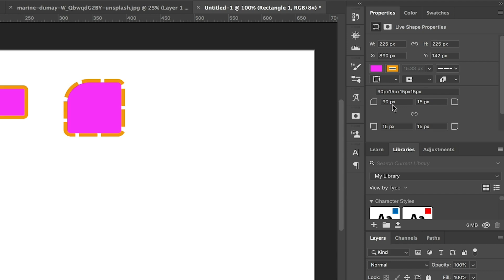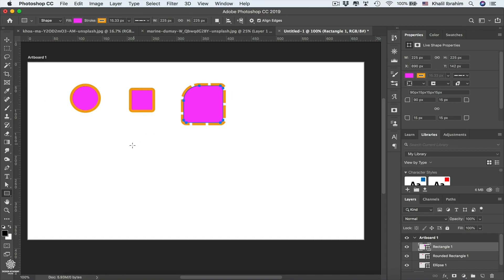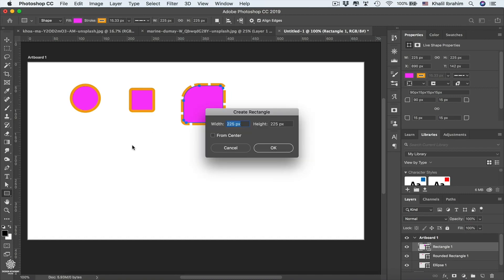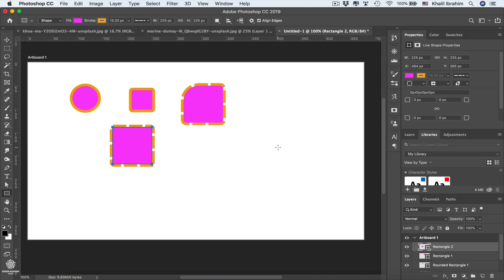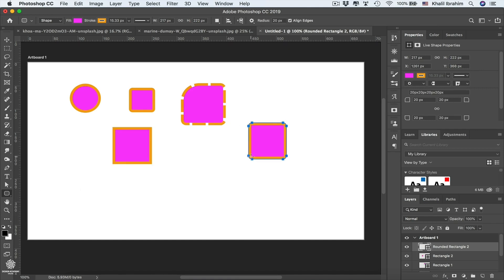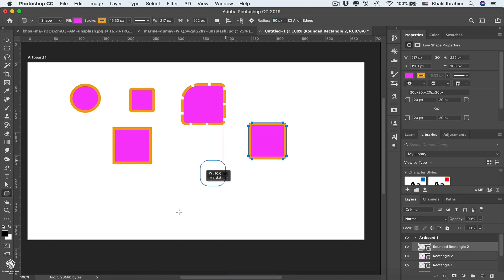We can draw rectangles in a precise way by selecting the Rectangle Tool and clicking on the canvas, which opens a dialog to define the exact width and height. We can also set that click point as the center of the rectangle. Photoshop remembers the last styling for shapes, so you can easily reapply settings. For rounded rectangles, you can change the radius — for example, to 50 pixels — and every corner will use that radius.